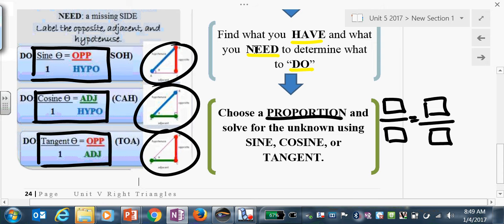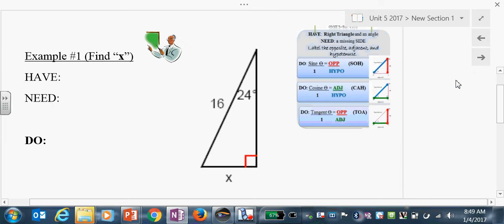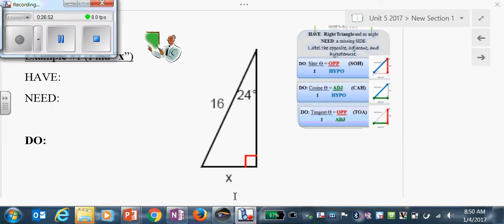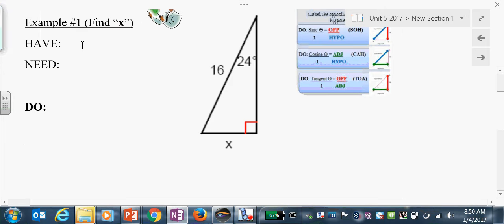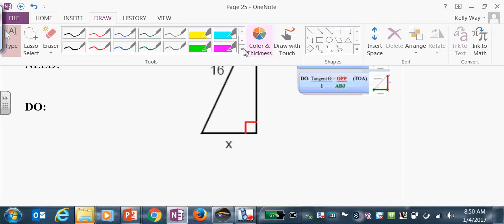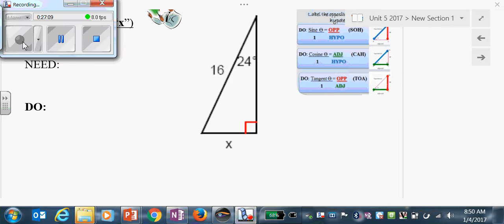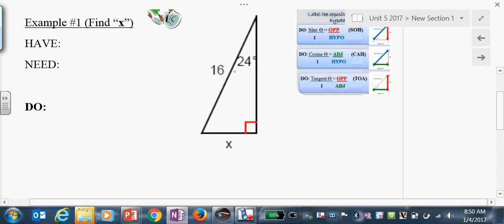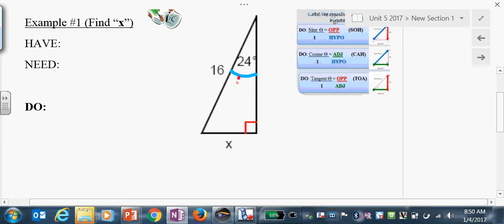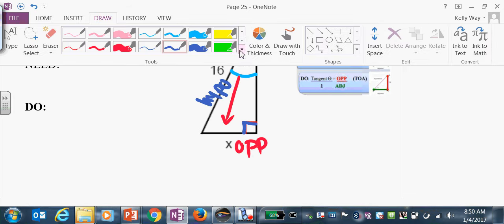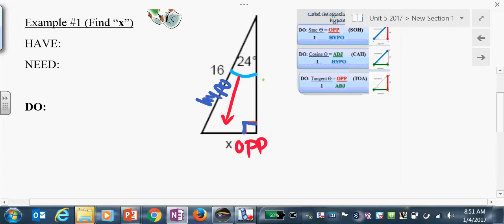Step 1 is label the triangle. Reference angle is 24. From 24, the opposite side is x. The hypotenuse is across from the right angle. Adjacent is next to the angle but not the hypo.